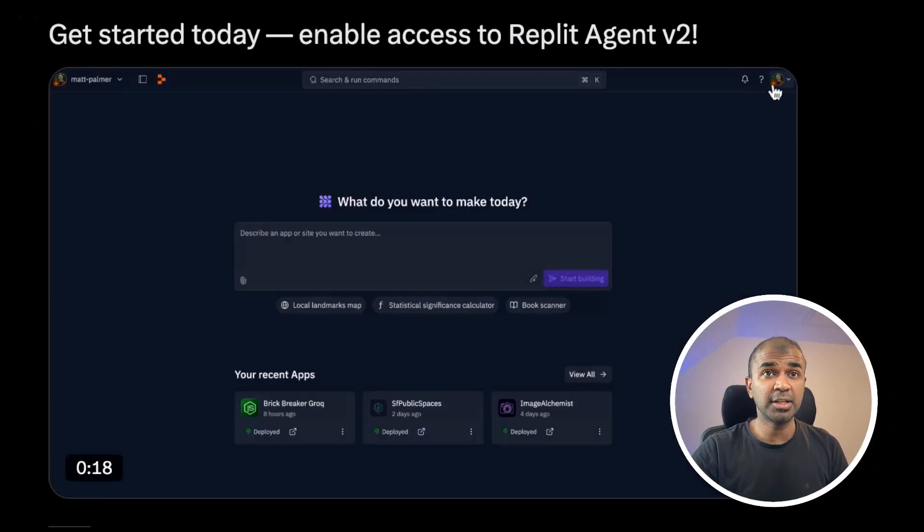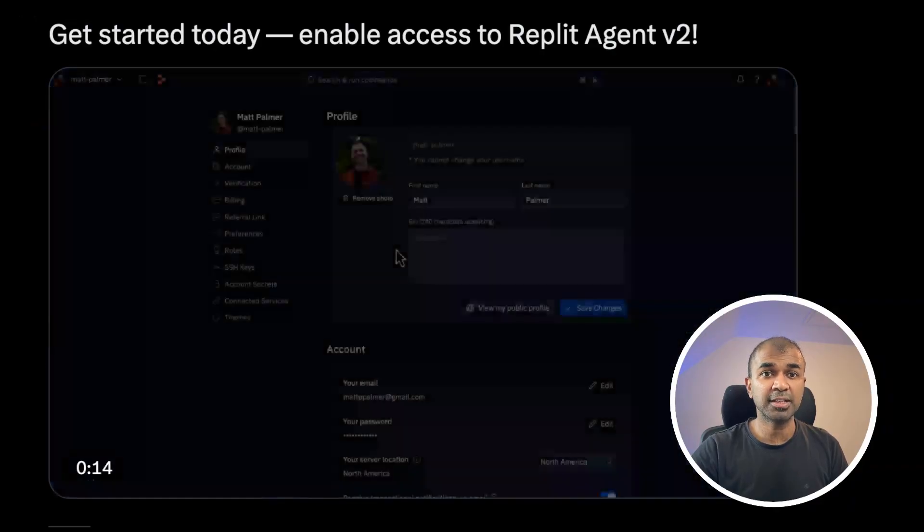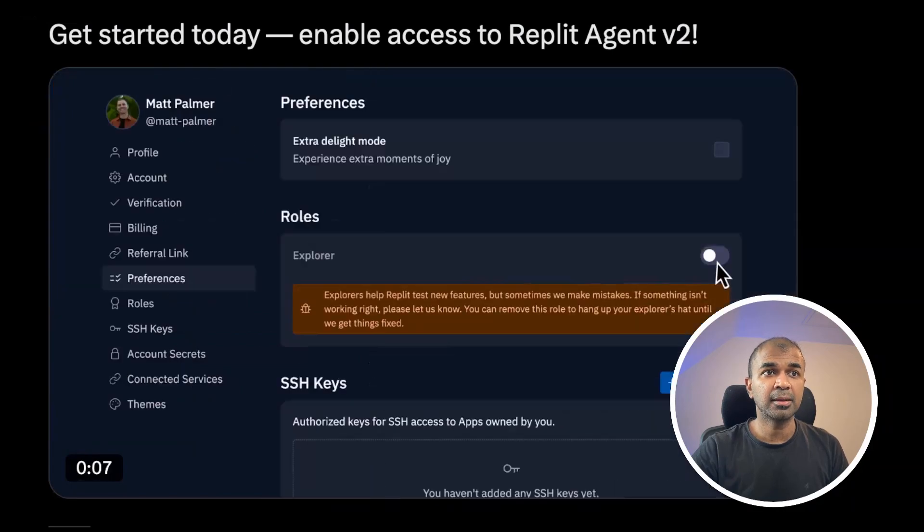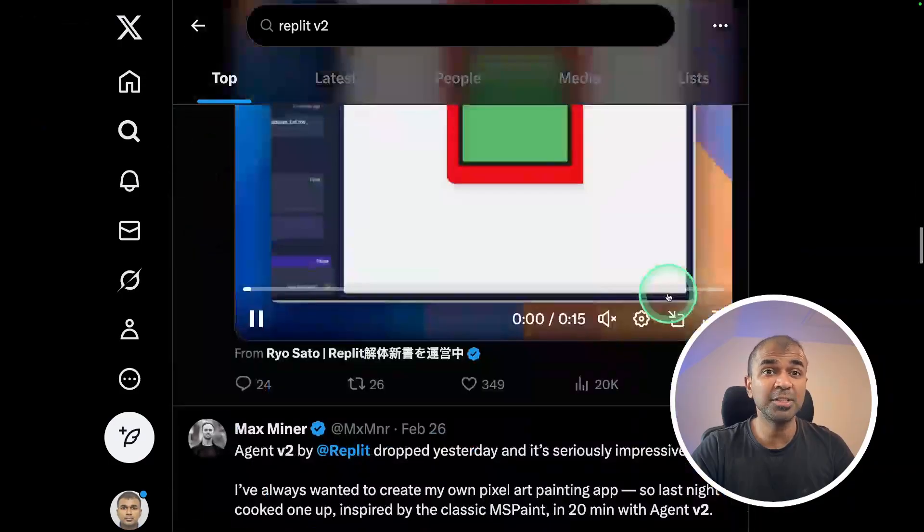You can enable that today by going to your account settings, then choosing preference, and then enabling Explorer. Many are creating insane applications using this Replit version 2.